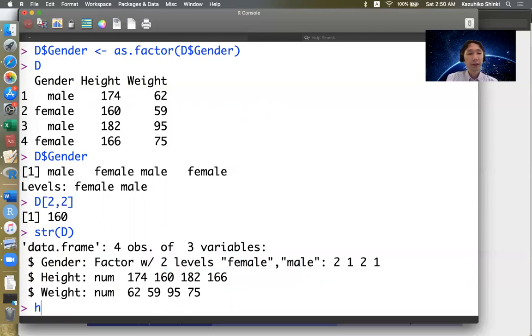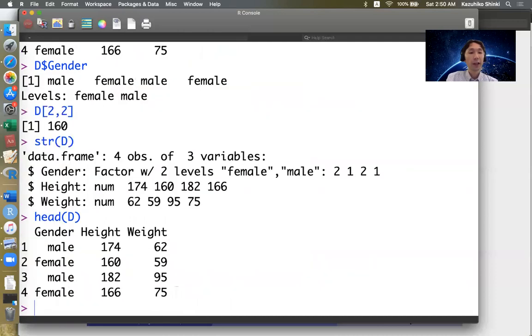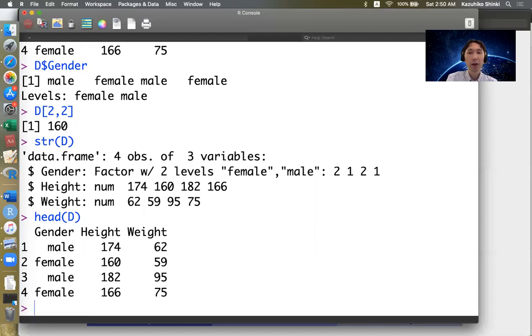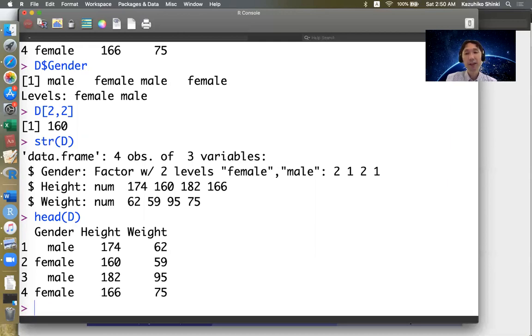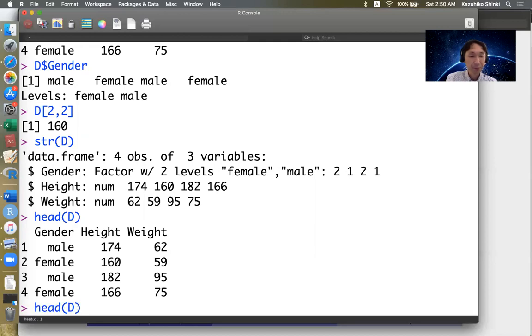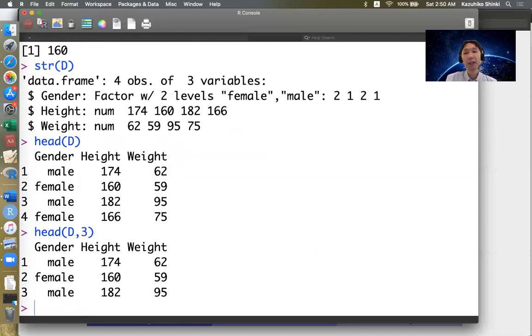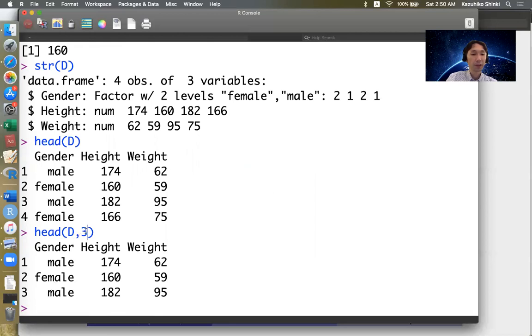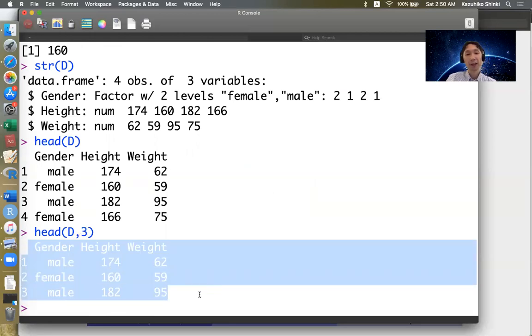And another convenient one is head function. So this basically extracts the first six rows of this data frame. So usually dataset is large, we may have thousands of observations. So to see first six rows is convenient to see the overall structure, how data looks like. If you specify number, then we can pick up the specific number of rows. So we have four rows, but if you specify three, then you can extract just first three lines. Default is six.